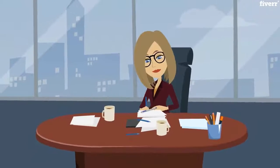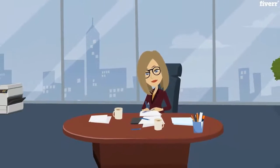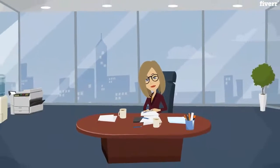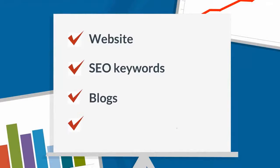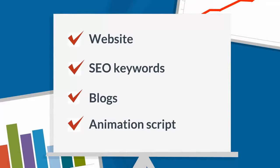John now has an experienced and effective creative business writer who understands his needs to tailor make written content for his website, SEO keywords, blogs, animation script, and all writing needs for his website.